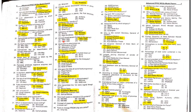MCQ 37: Ethiopia faced severe famine from 1983 to 1985.